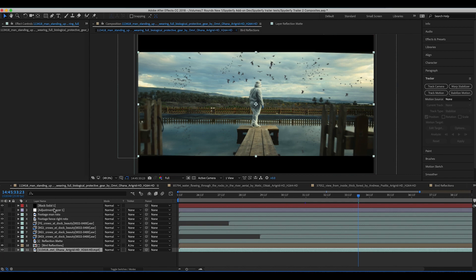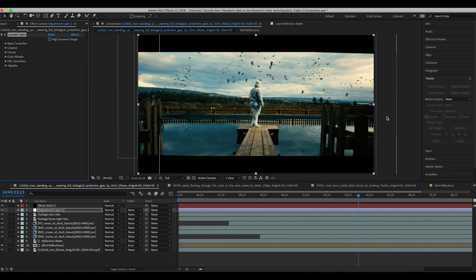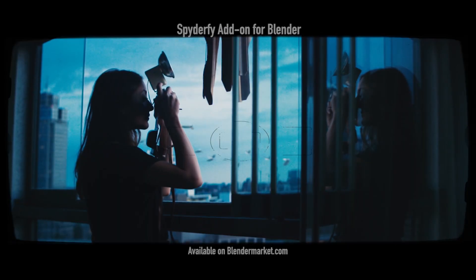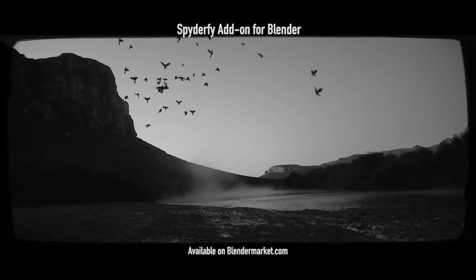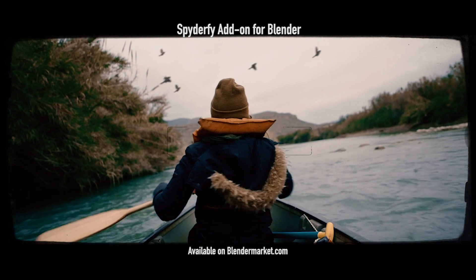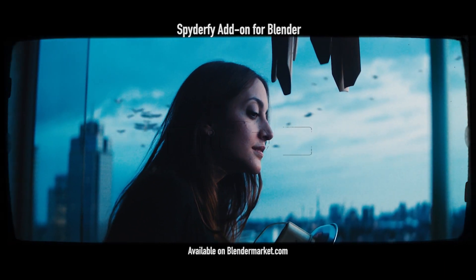To finish off this shot, I've added a basic adjustment layer for some color correction using Adobe's Lumetri Color, just to blend everything into the scene, add a little contrast, and give it a nice film look for our final shot. Anyways guys, that's it for this video. I hope it was helpful to get an idea of how I composited these elements together. If you have any questions or suggestions, feel free to leave a comment below, let me know what kind of videos you'd like to see next, and I'll see you next time.